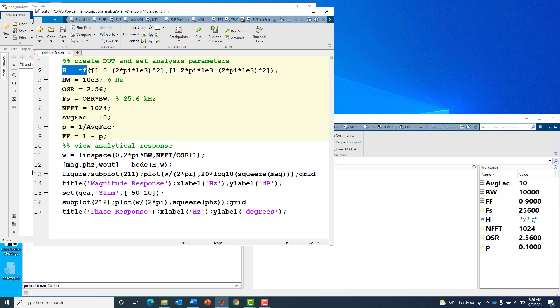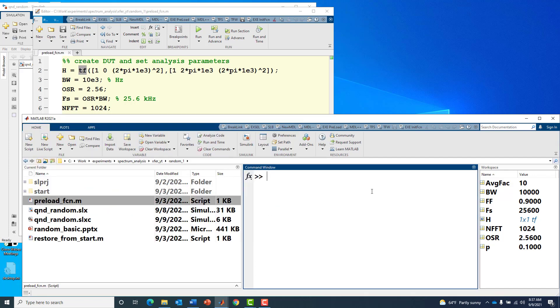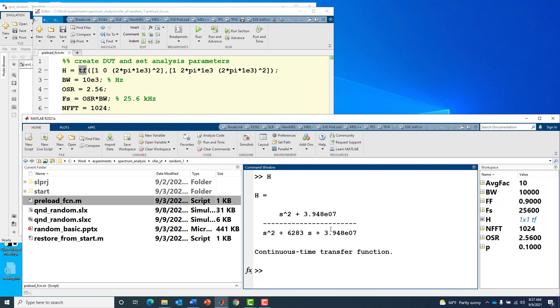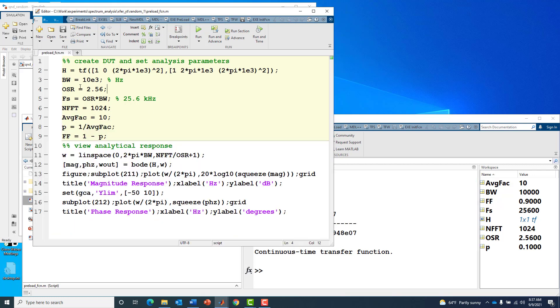The first thing I do is define my device under test using this tf function from control system toolbox that defines a transfer function. It's a second order system both in the numerator and denominator, a continuous time system.